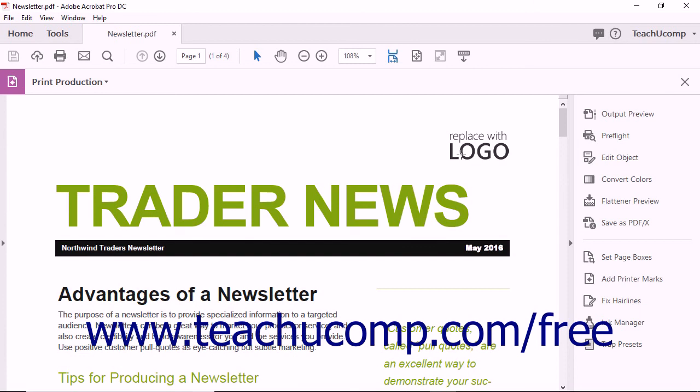The Print Production screen then appears. When in Print Production mode, the Tools pane displays features used to prepare a PDF for printing.